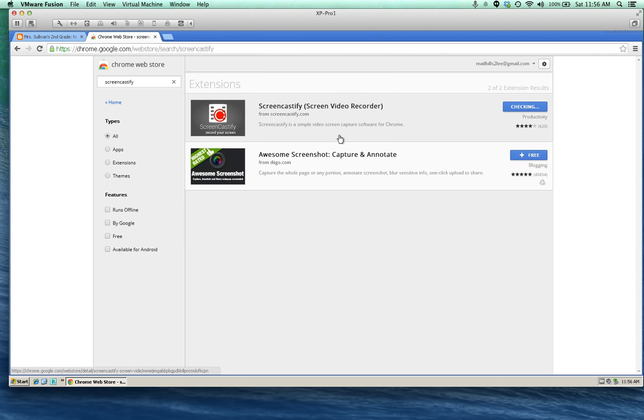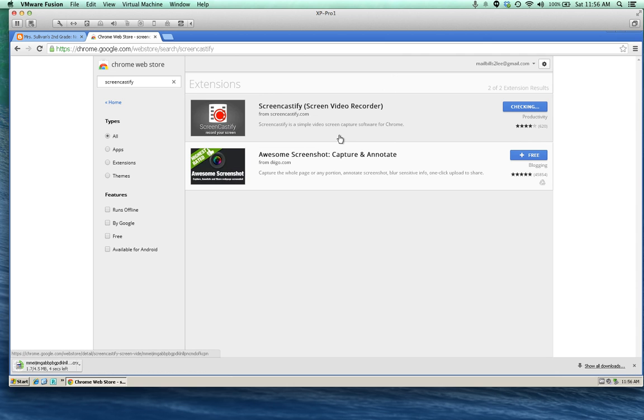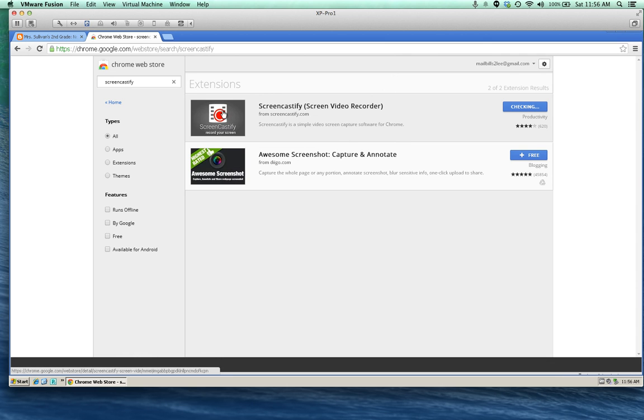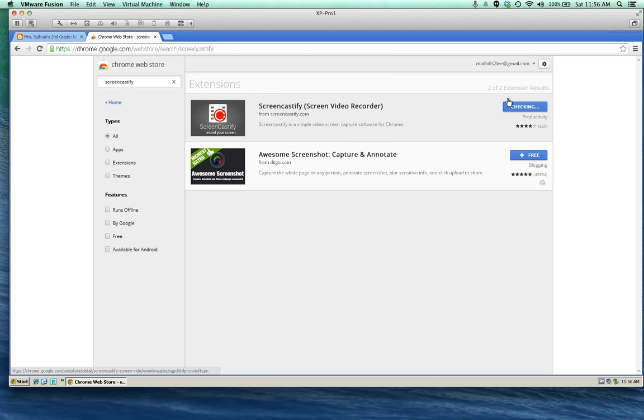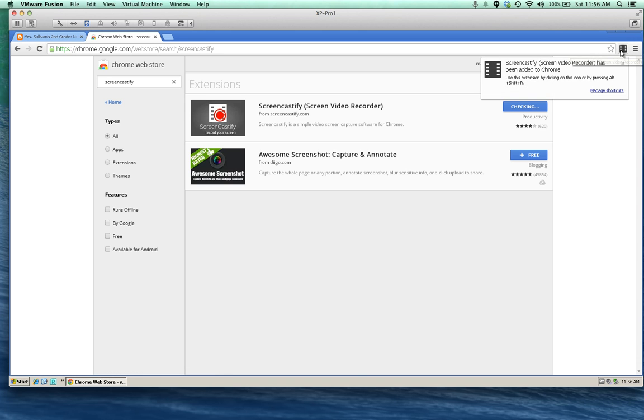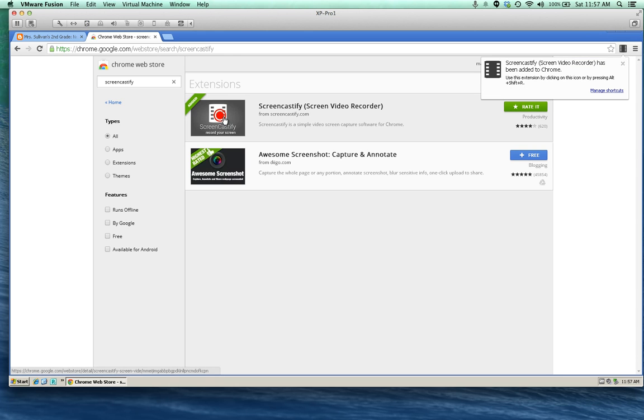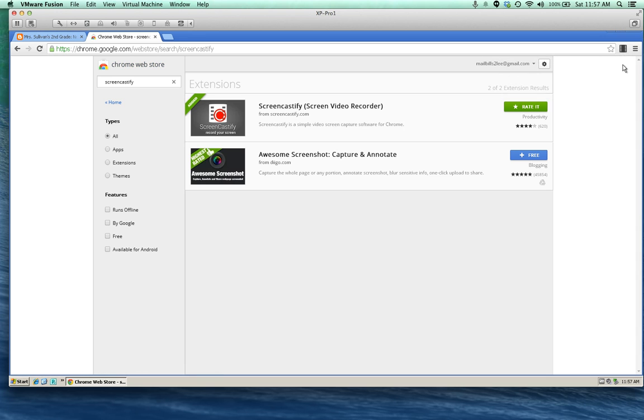An extension is a little bit different from an app, and you'll see how that works as we set this up together. This icon right here is going to appear in your menu bar once you've downloaded it. When you're recording, it'll turn red just like that. So let's get started using it. It's that simple.